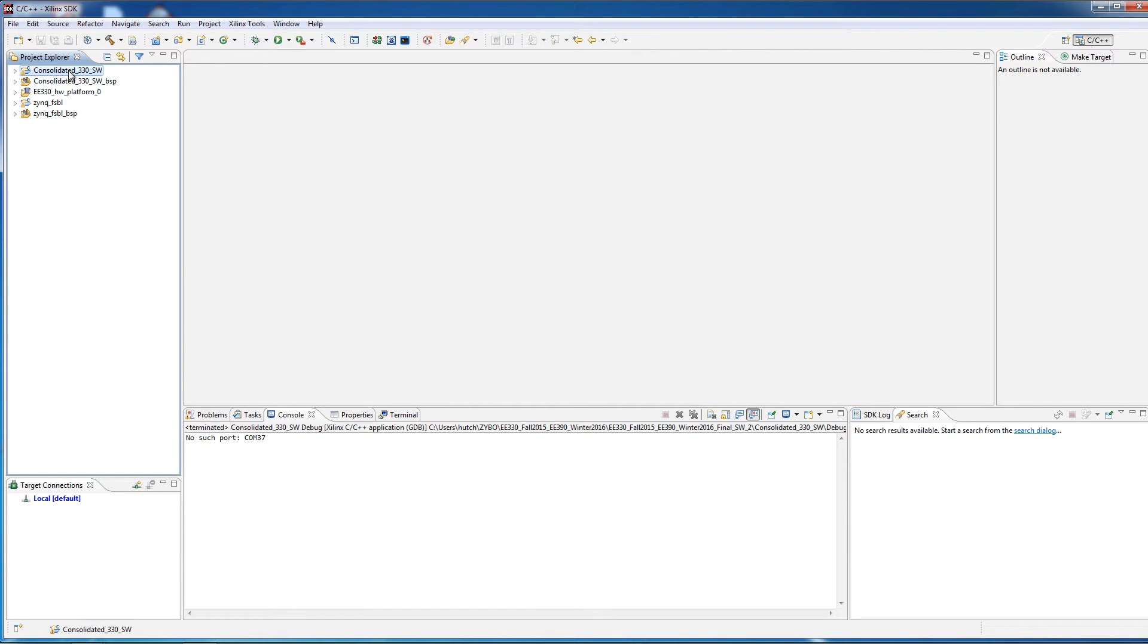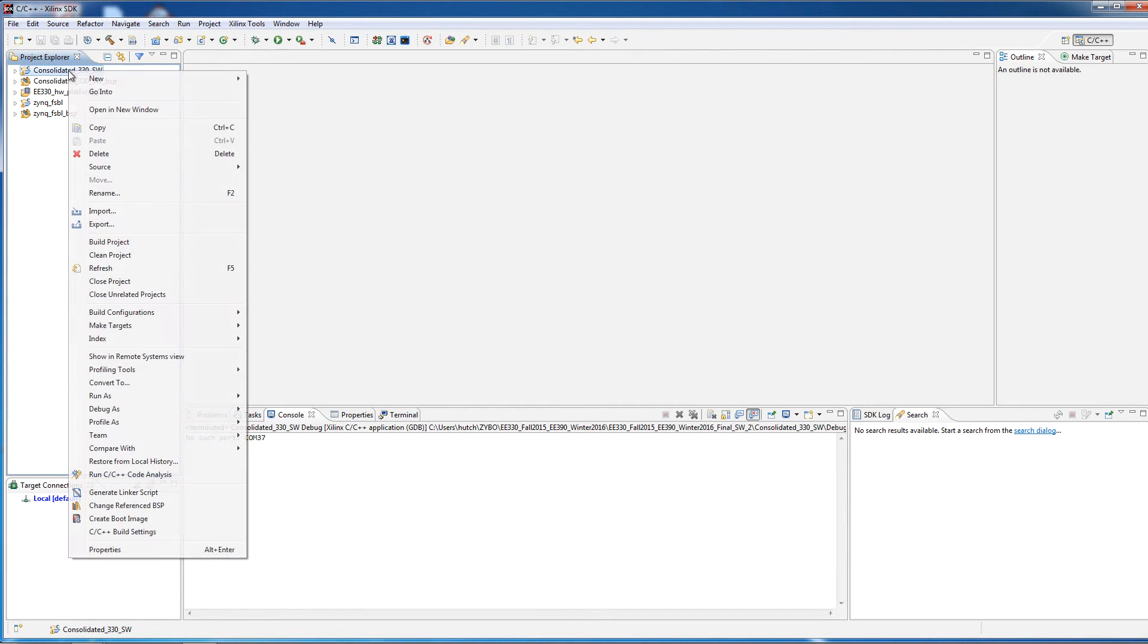Click on your project and right click, then go down to C++ build settings.